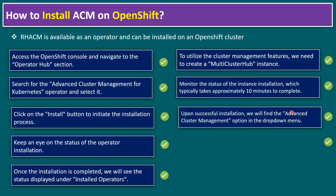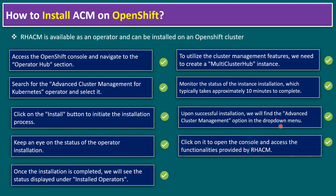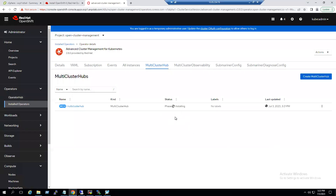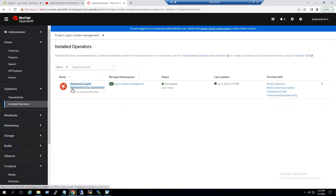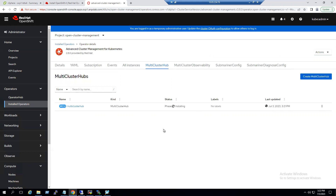Upon successful installation we can find the Advanced Cluster Management option in the dropdown menu, and clicking it will open the console to access the functionalities of Red Hat Advanced Cluster Management. The Multi Cluster Hub phase is currently showing as 'Installing — in progress.' As mentioned, it may take around 10 minutes. In the meantime, under Installed Operators, Advanced Cluster Management shows as 'Succeeded,' but we still need to wait until the Multi Cluster Hub status reaches a Ready or Succeeded state.